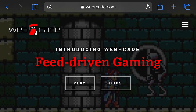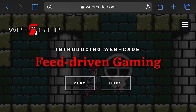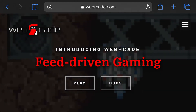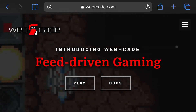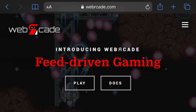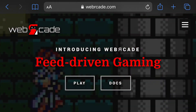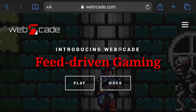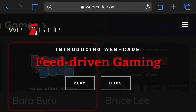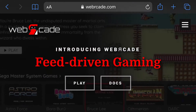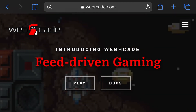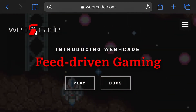Hey everyone. In this video we're going to be taking a quick look at Web Arcade running on the iOS operating system, which is used by iPhones and iPads. If you're new to Web Arcade, you'll probably want to refer to the about portion of the Web Arcade documentation or watch the beginning of the Web Arcade overview and walkthrough video.